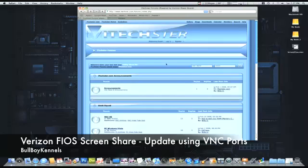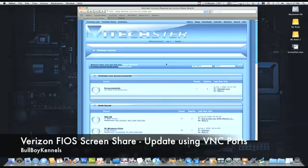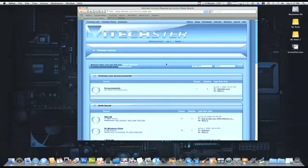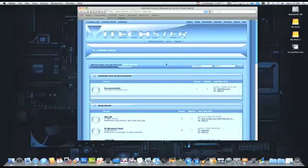Hey what's up everybody, it's your boy BullBoyKennels. I have an update for those users that are on Verizon FIOS concerning the screen share feature, which as most may know does not actually work.